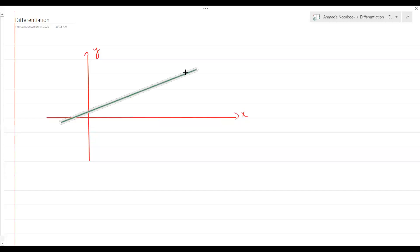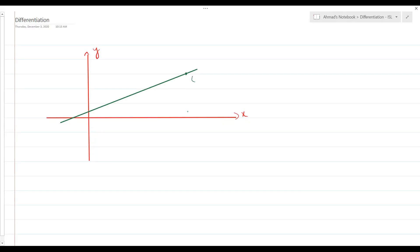If you knew any two points on this line, let's say this point here — the x-coordinate at this point was 6, y-coordinate was 3. And let's say you've got another point here somewhere — the x-coordinate is 1.5 and the y-coordinate is 1. You've got two points on the line.